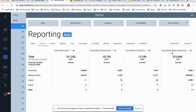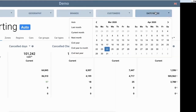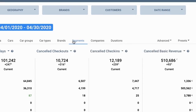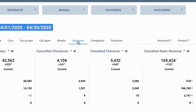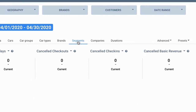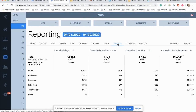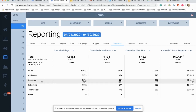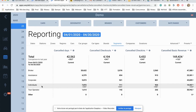For example, if I want to check how many cancellations I will have for the next month — the month of April, for example — by market segment, I will have the exact split of the volume of business that has been canceled in brokers, assistance, corporate individuals.